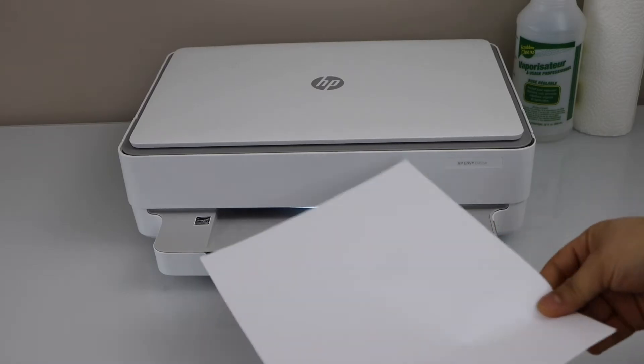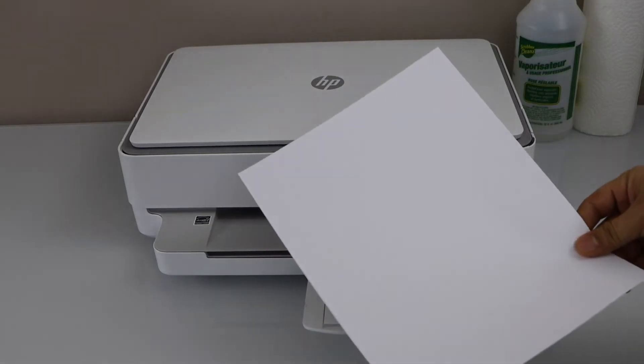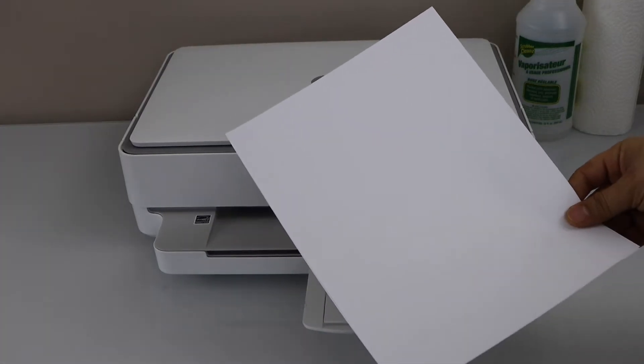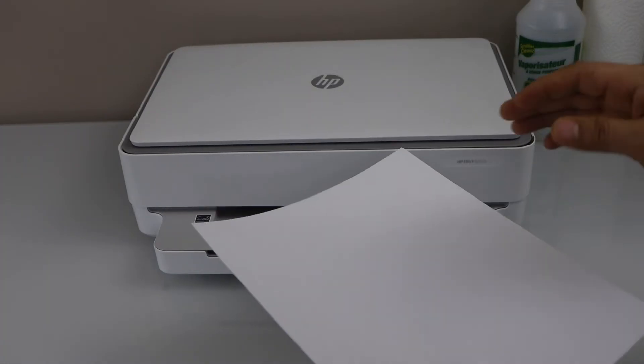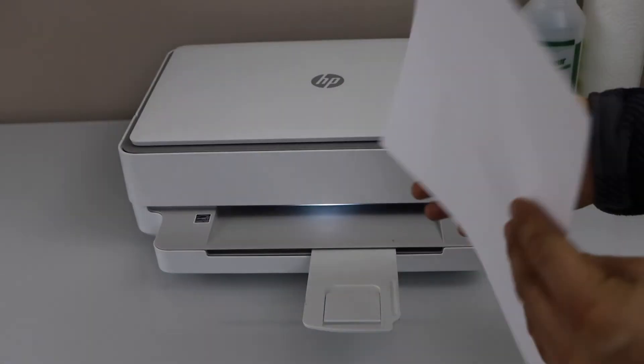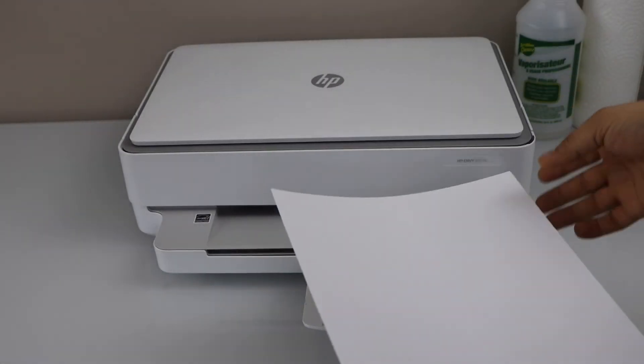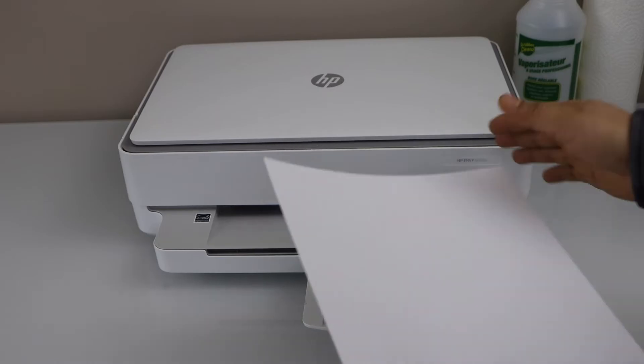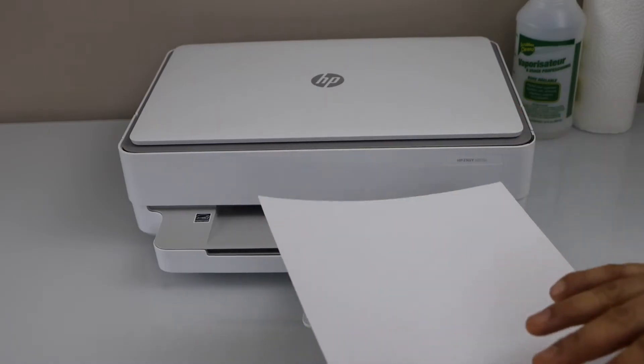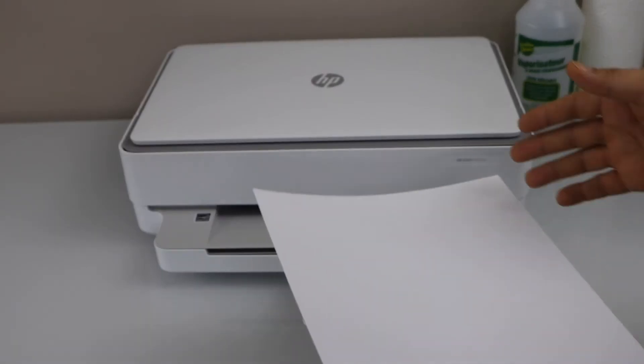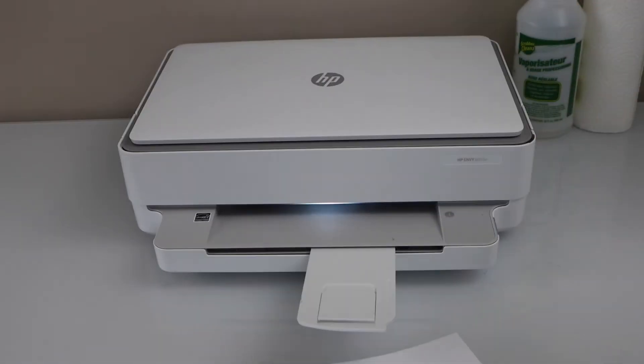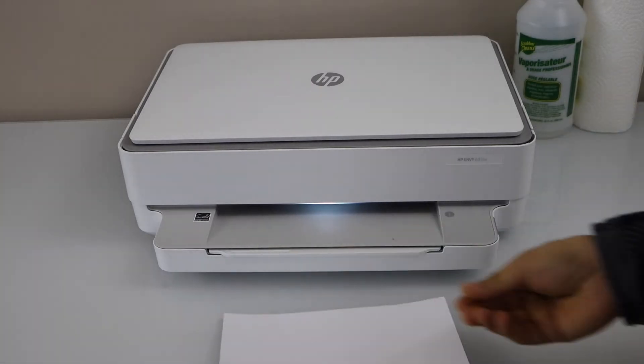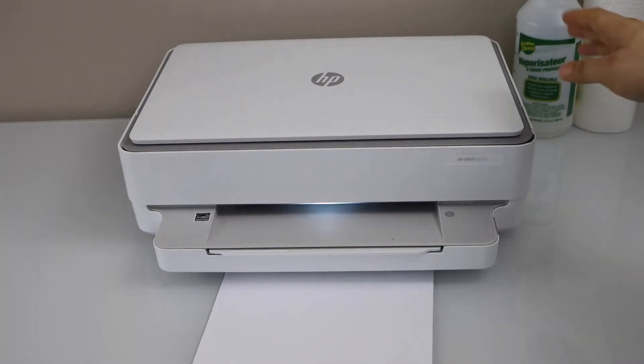You will see the printed pages are without any ink. So they are just plain like new paper and sometimes it prints a little bit but it's not clear or it's not up to the quality where we can use it. To fix this issue we have to open